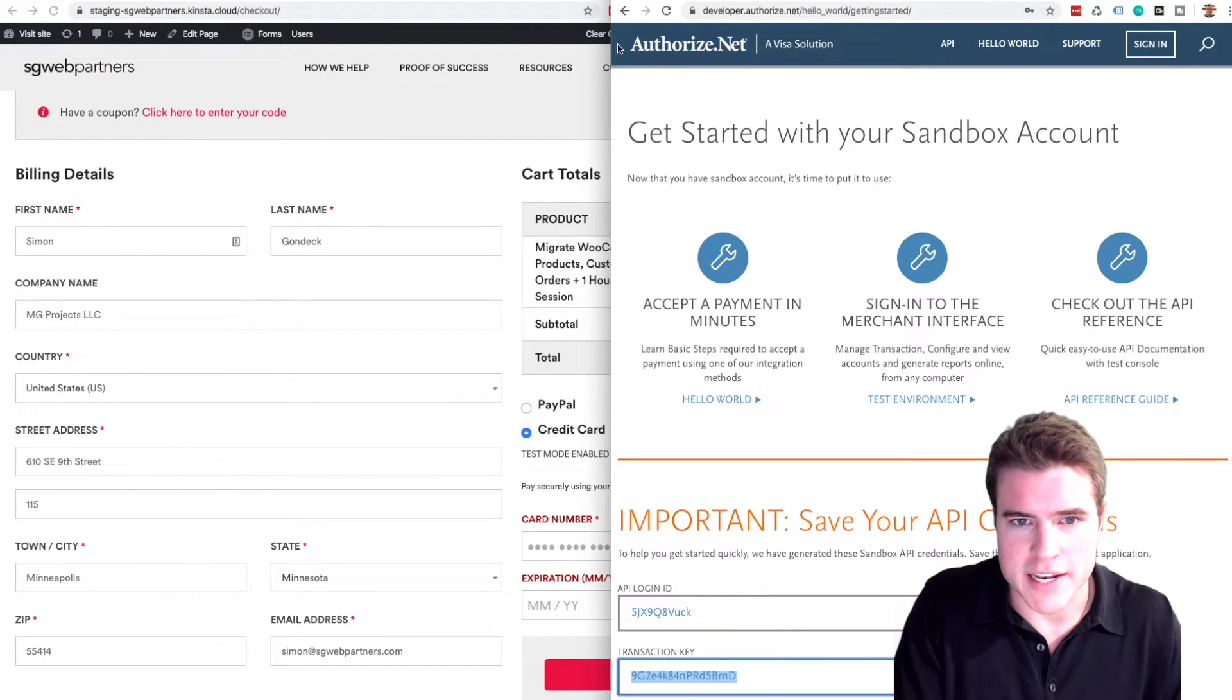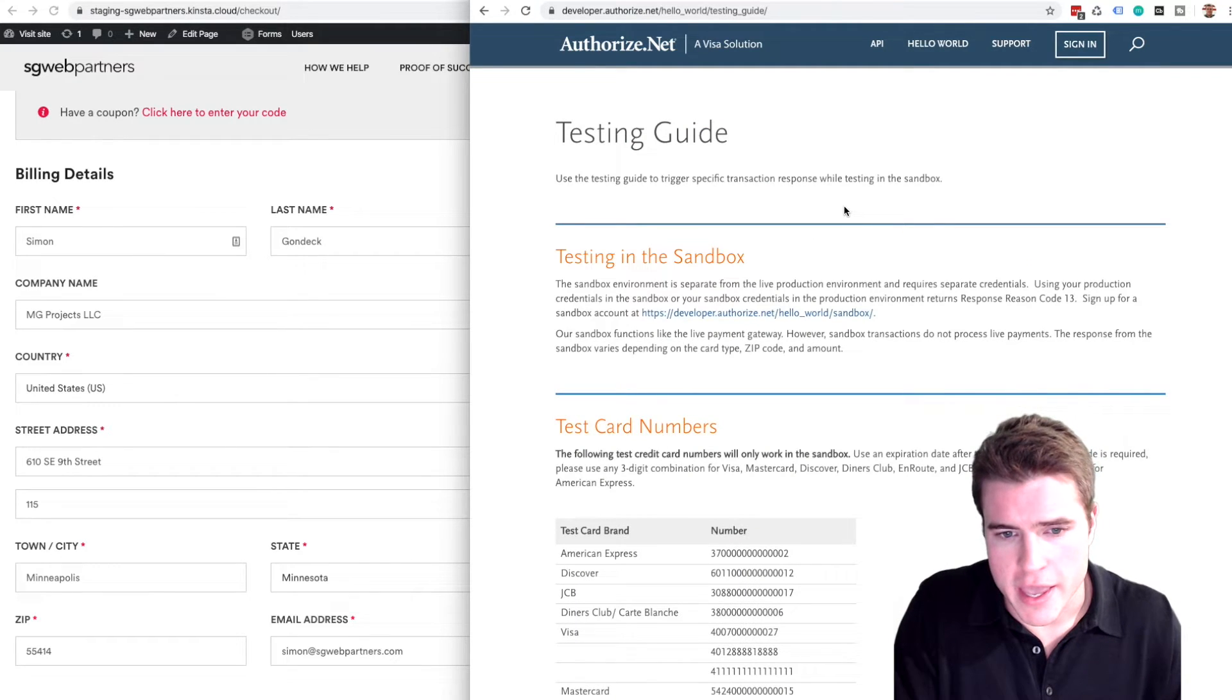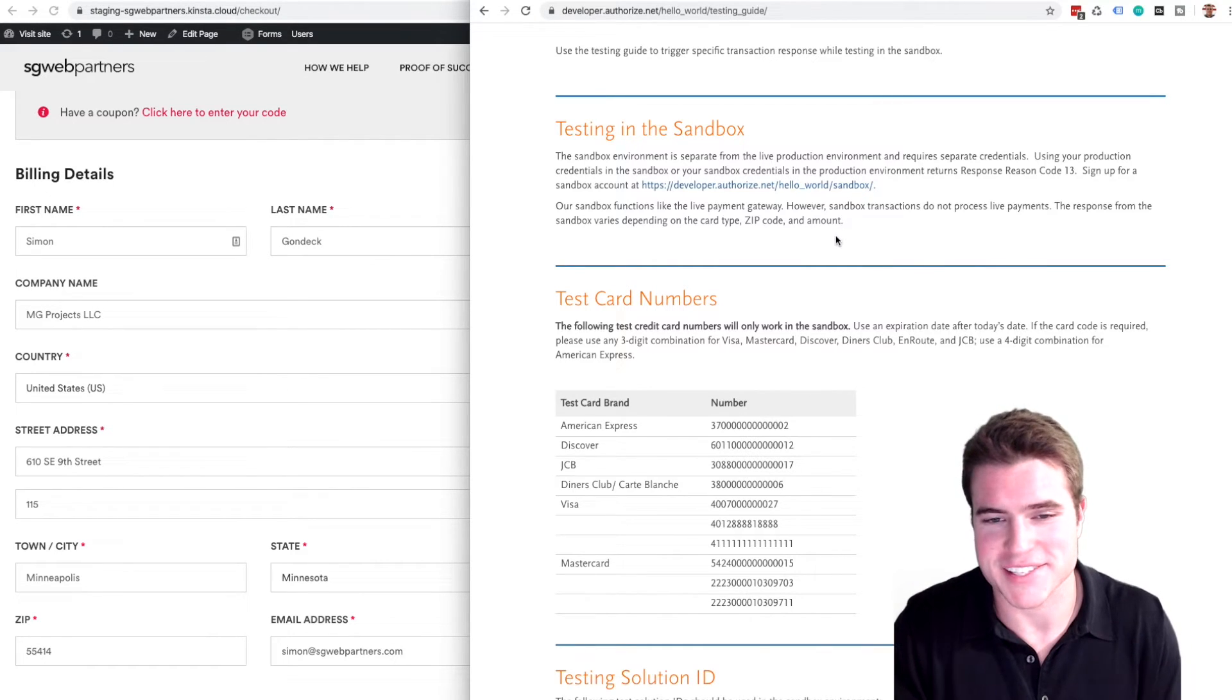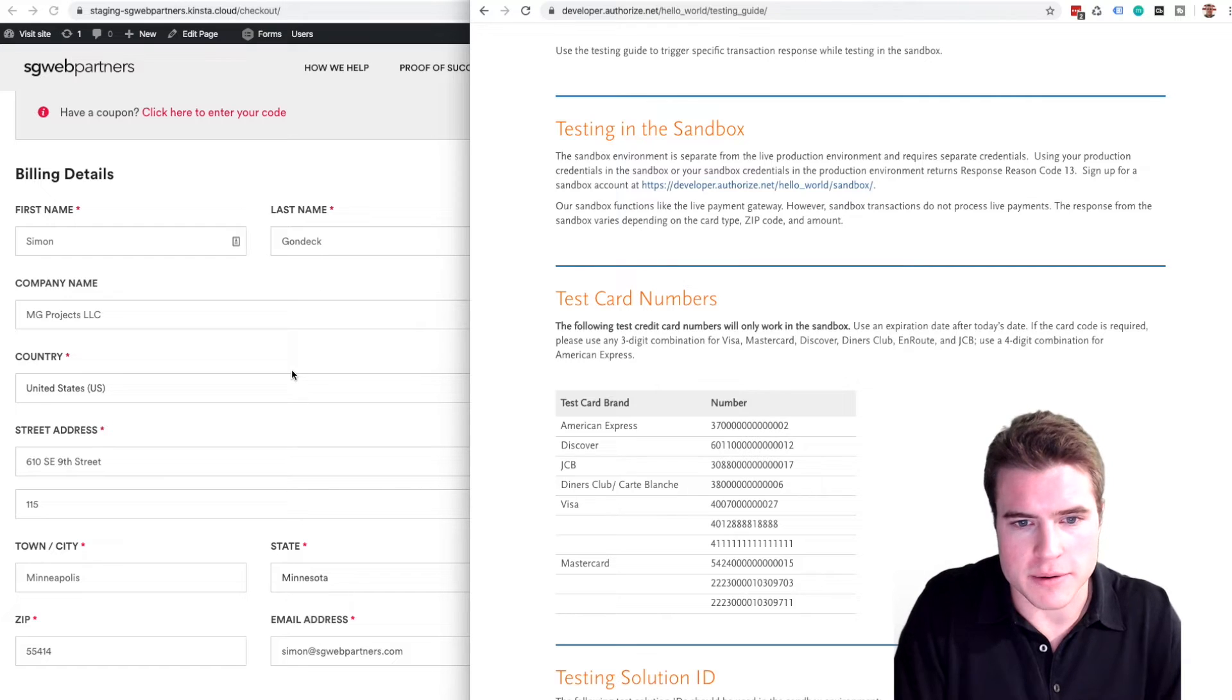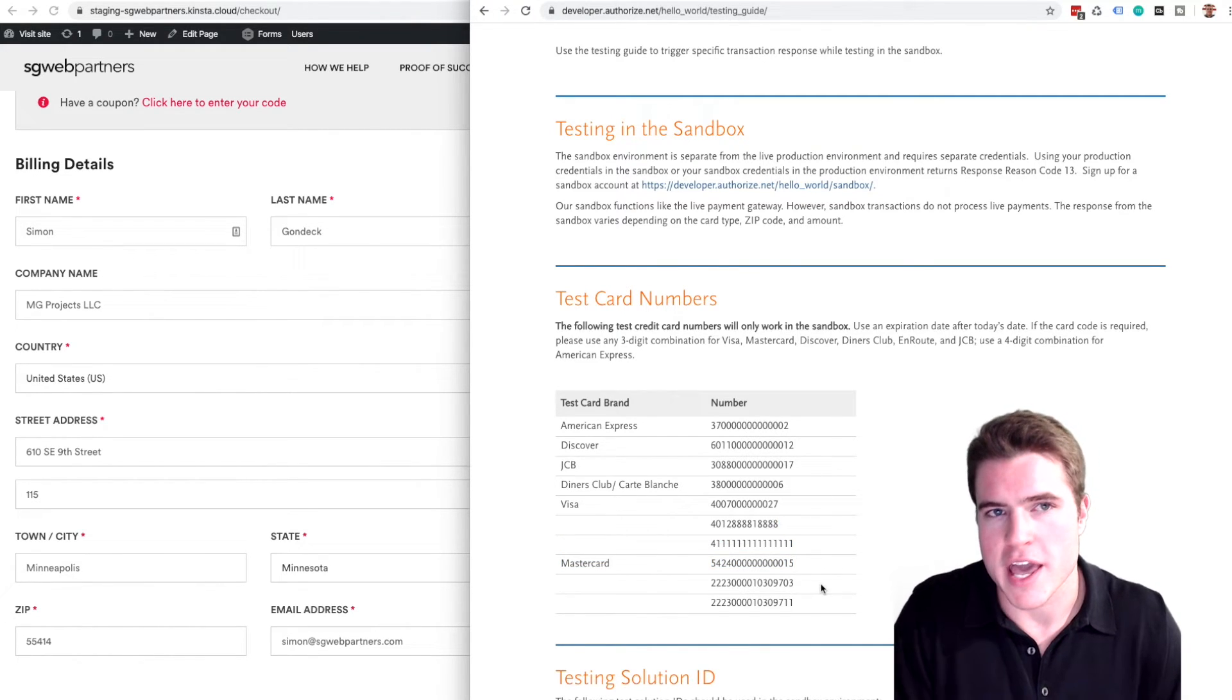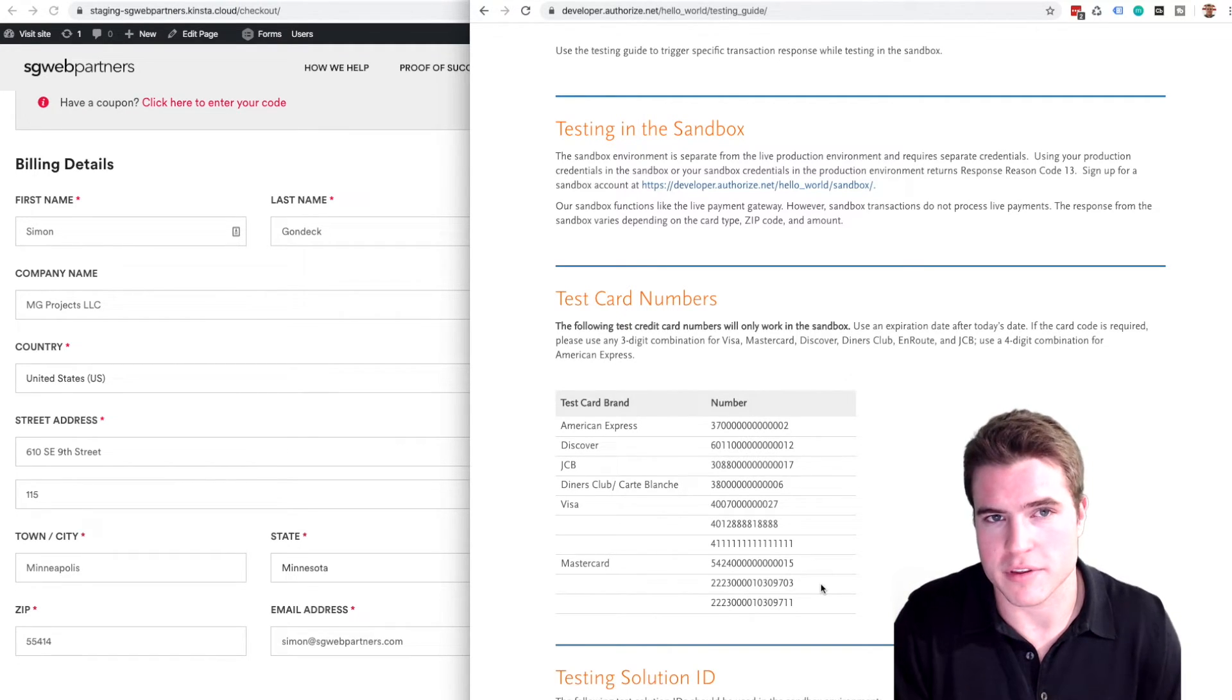You know what kind of test transaction numbers you can use. So if you use American Express you have to use a four digit CVC, but the other ones like Discover, JCB, you can use these random numbers that they give you and you always use any date in the future and any three digit combination except if American Express then use a four digit combination.